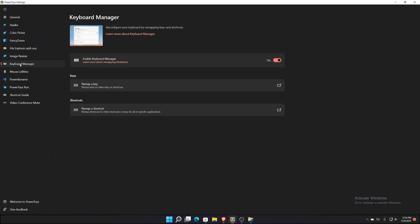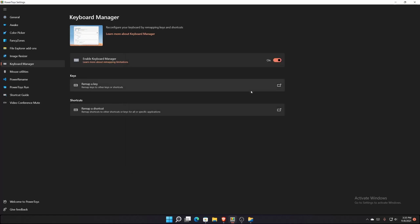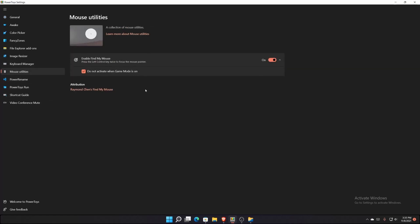Keyboard Manager lets you reconfigure your keyboard by remapping keys and shortcuts. You can choose to remap keys — I won't do that here because I'd ruin my productivity on this computer.